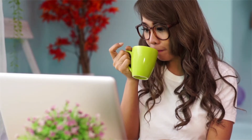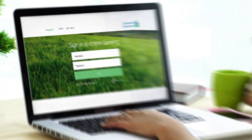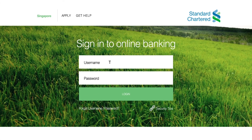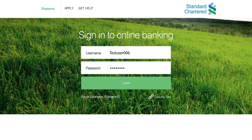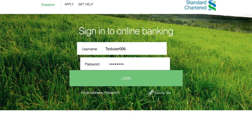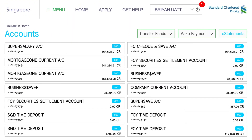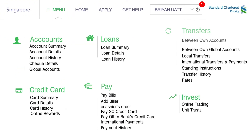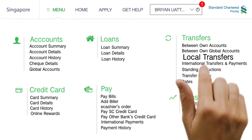You can now add a payee within seconds. Just log in to your online banking account with your registered username and password. Click on Transfers and select Local Transfers.